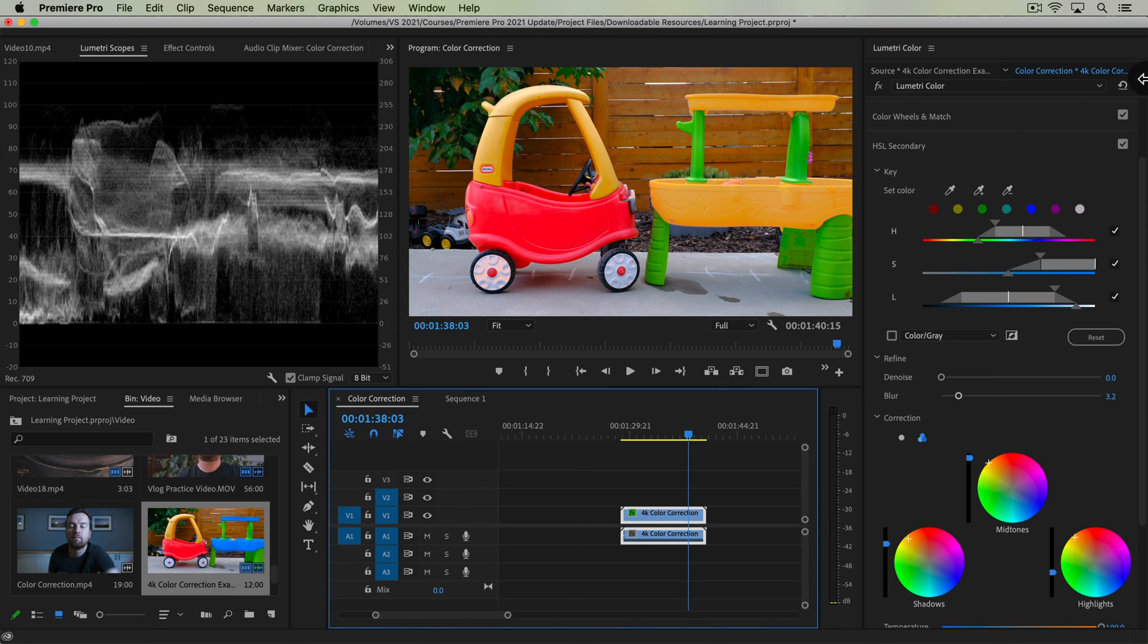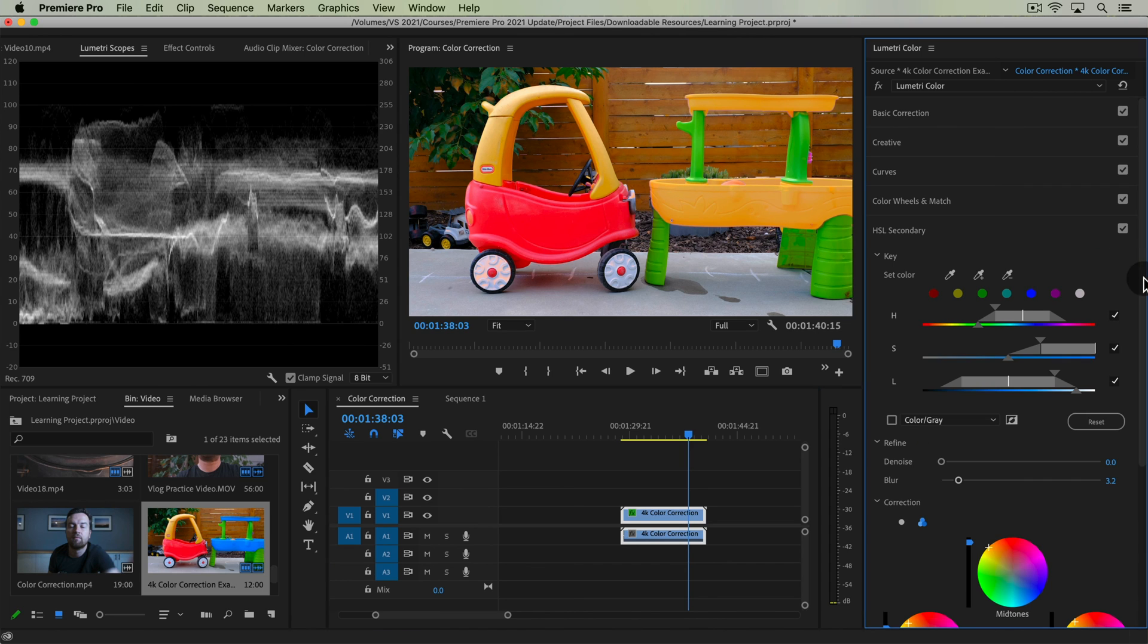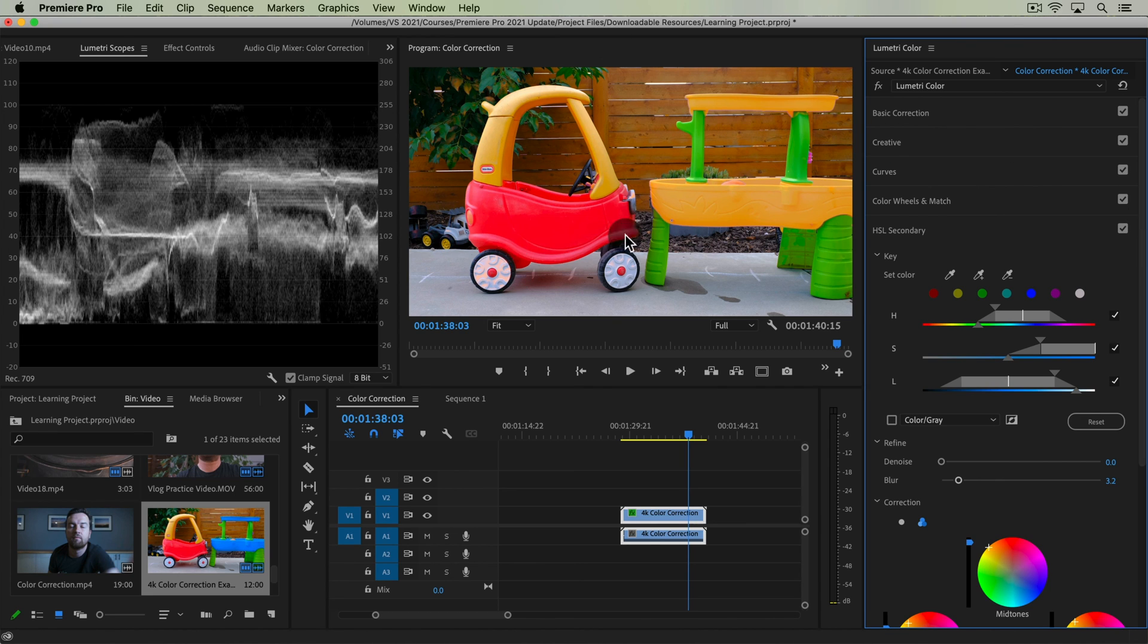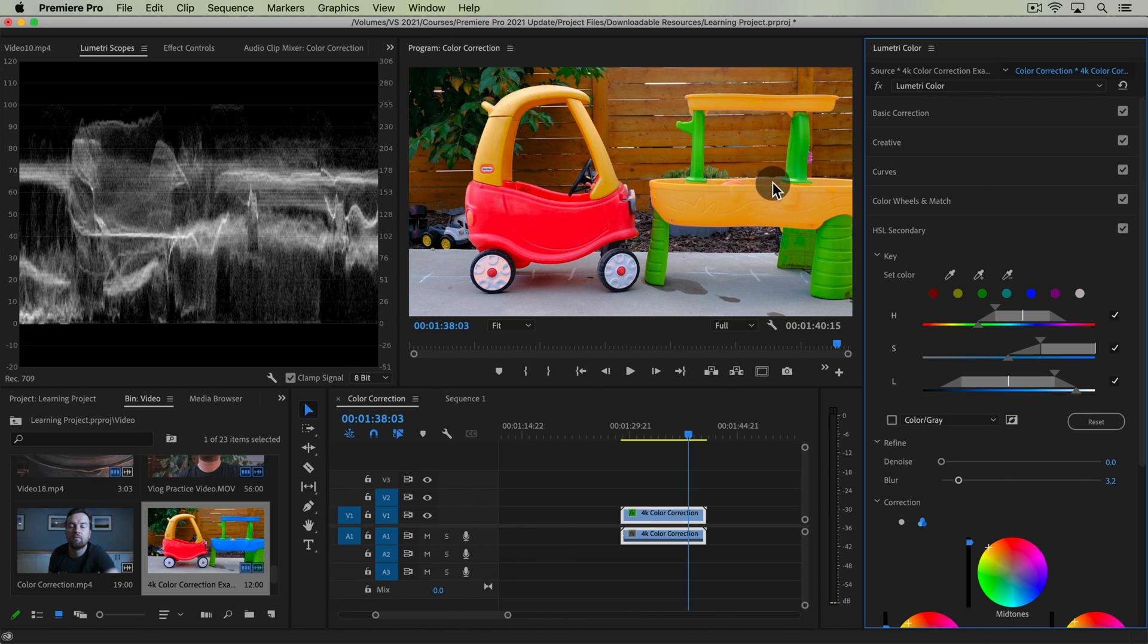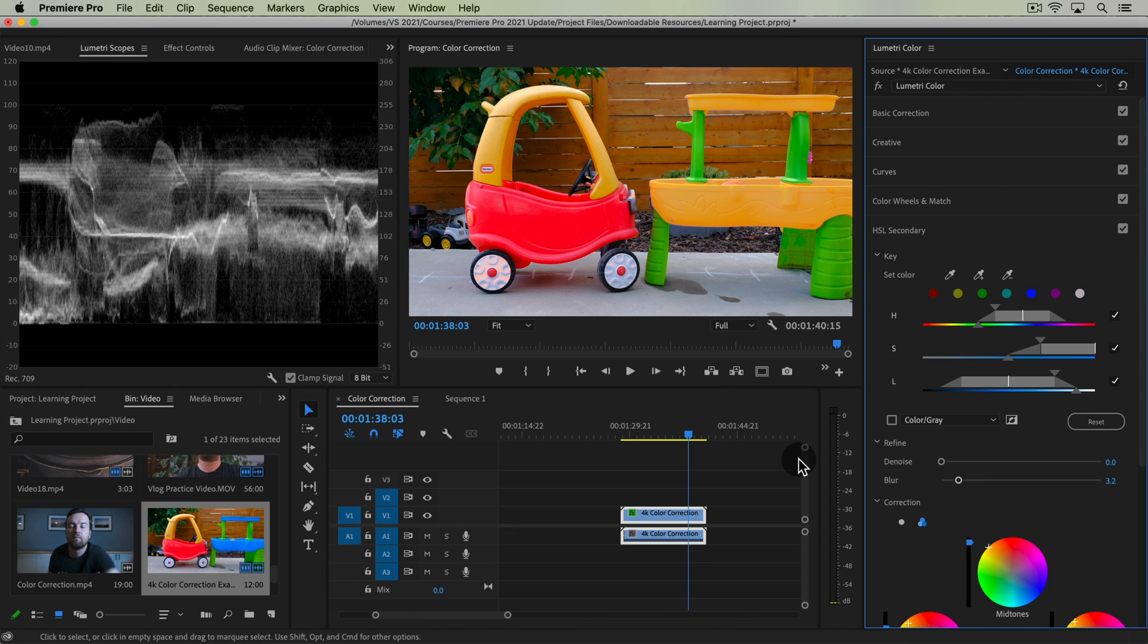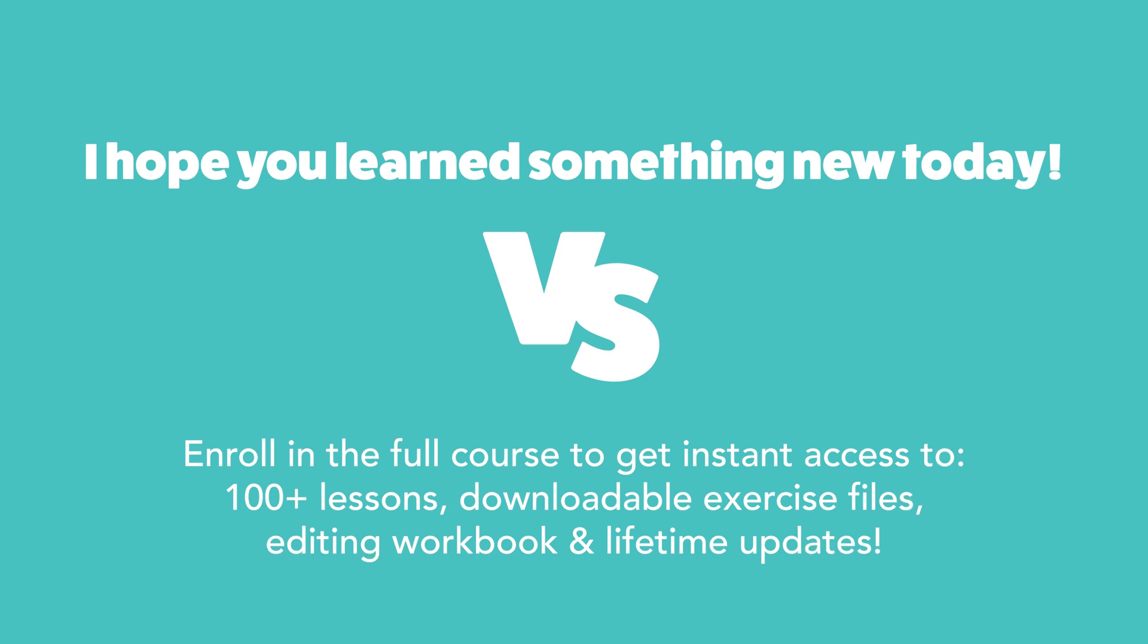But still, what you can do in Premiere Pro is pretty dang powerful. So now you know how to use the HSL secondary panel to specifically change the color of something in your footage. Remember, though, it works best if it's a single hue and it's not that complicated in terms of range or texture or pattern and things like that. But feel free to play around with this clip and send me what you got. Post it to Instagram. Tag me at Phil Ebener. I would love to check it out and share it with my audience as well. Cheers, and we'll see you in another lesson.